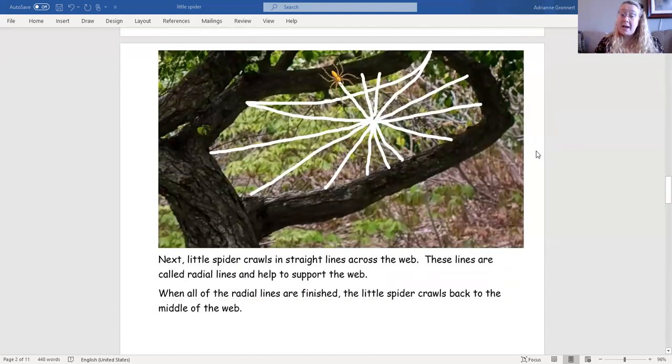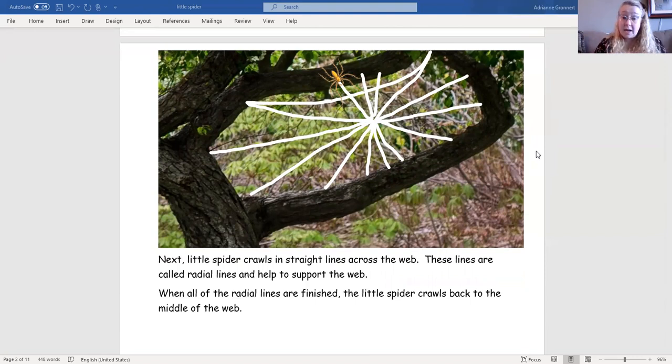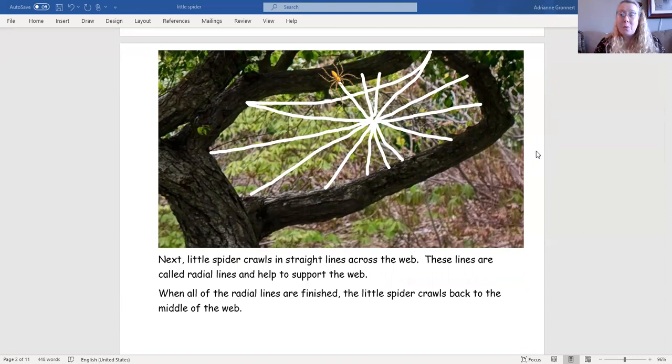Next, little spider crawls in straight lines across the web. These lines are called radial lines and help to support the web. When all of the radial lines are finished, the little spider crawls back to the middle of the web.